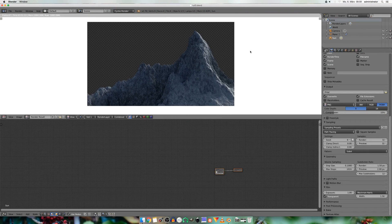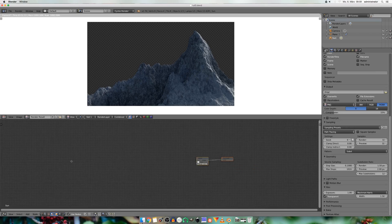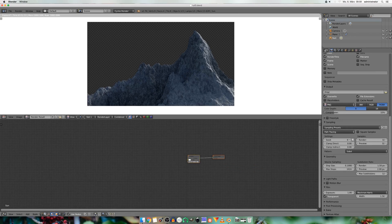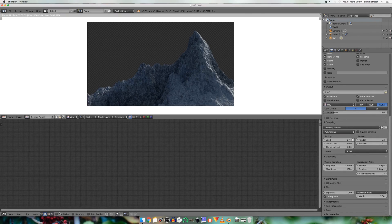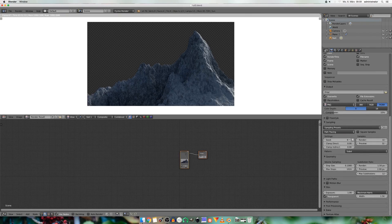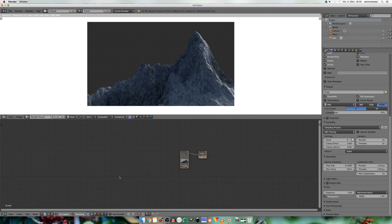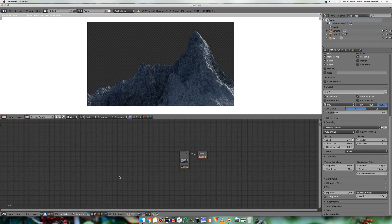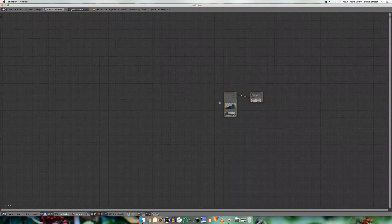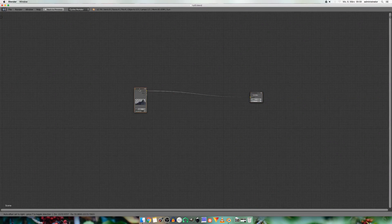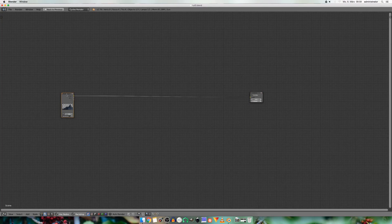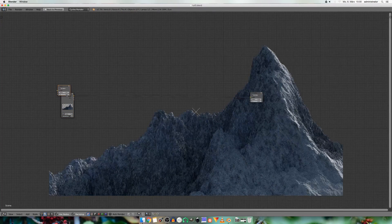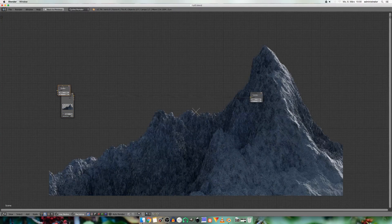So the render is finished. So I switch to the compositing tab. And I check use nodes and backdrop. And by pressing shift space we can enter full screen mode. And by pressing ctrl and shift on the image node we can preview it.